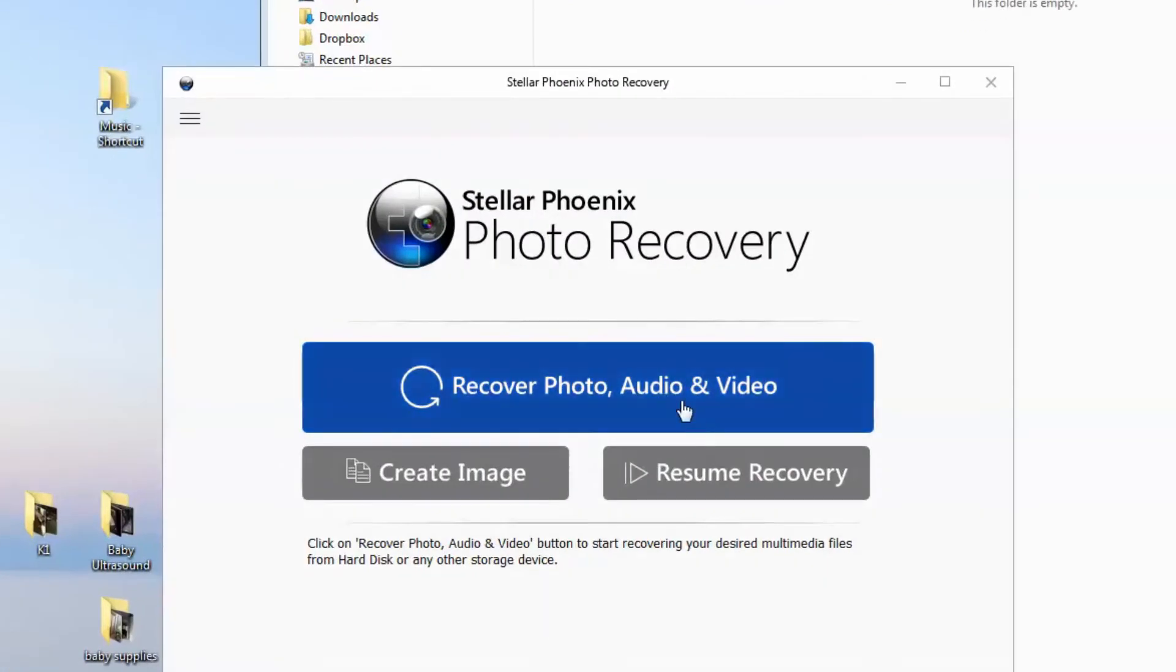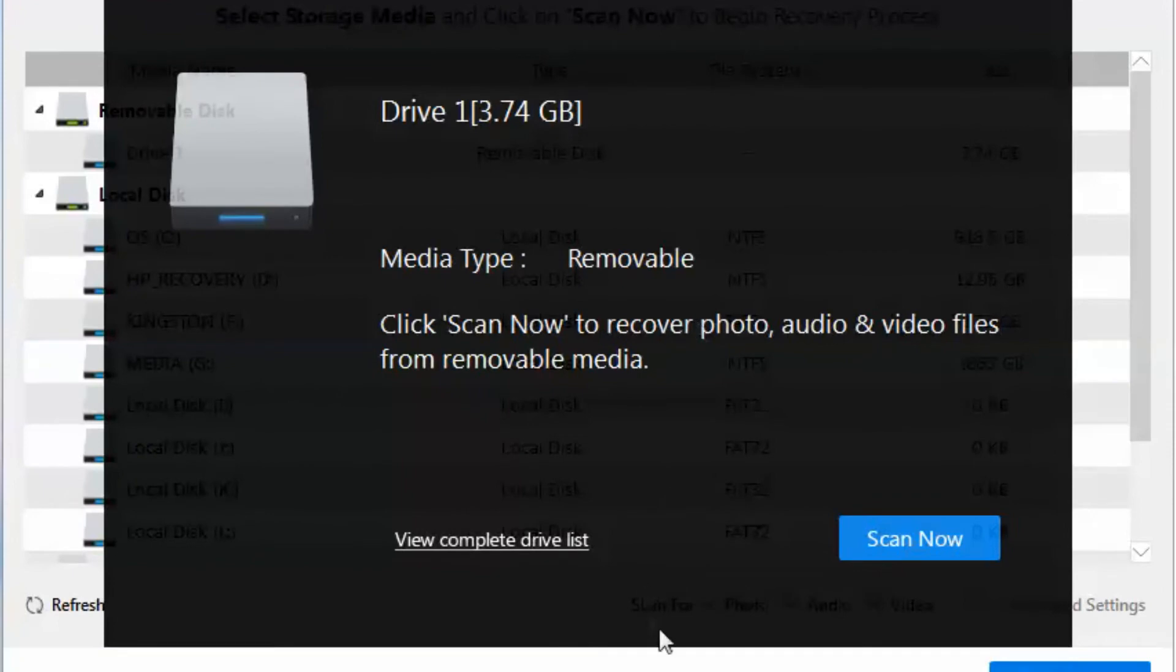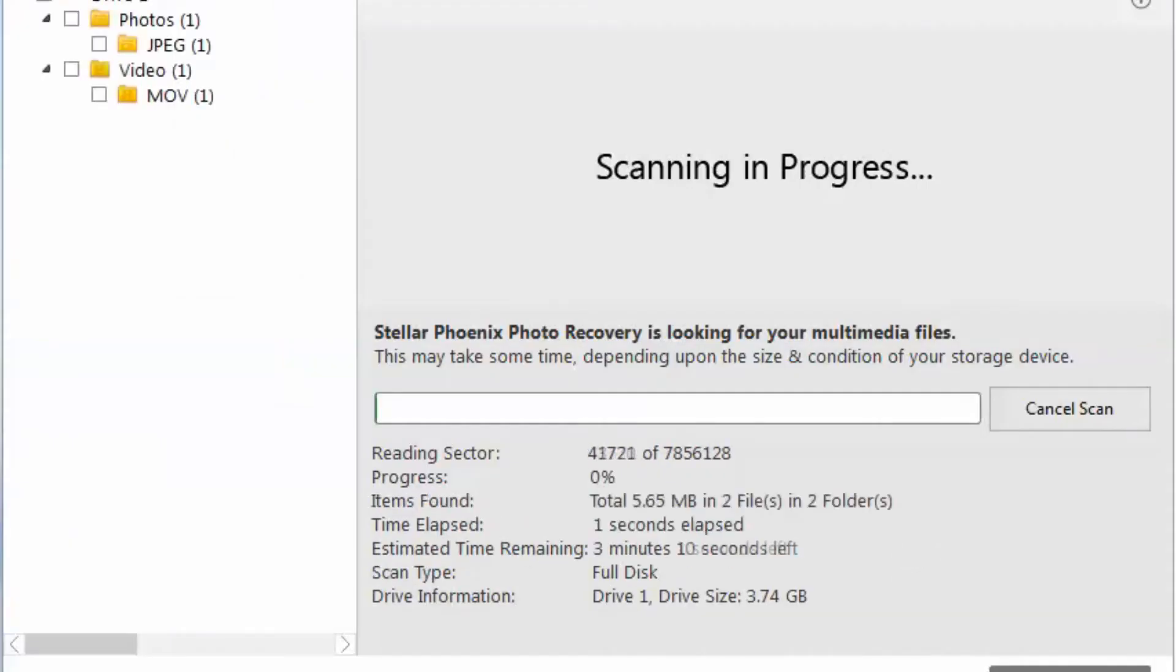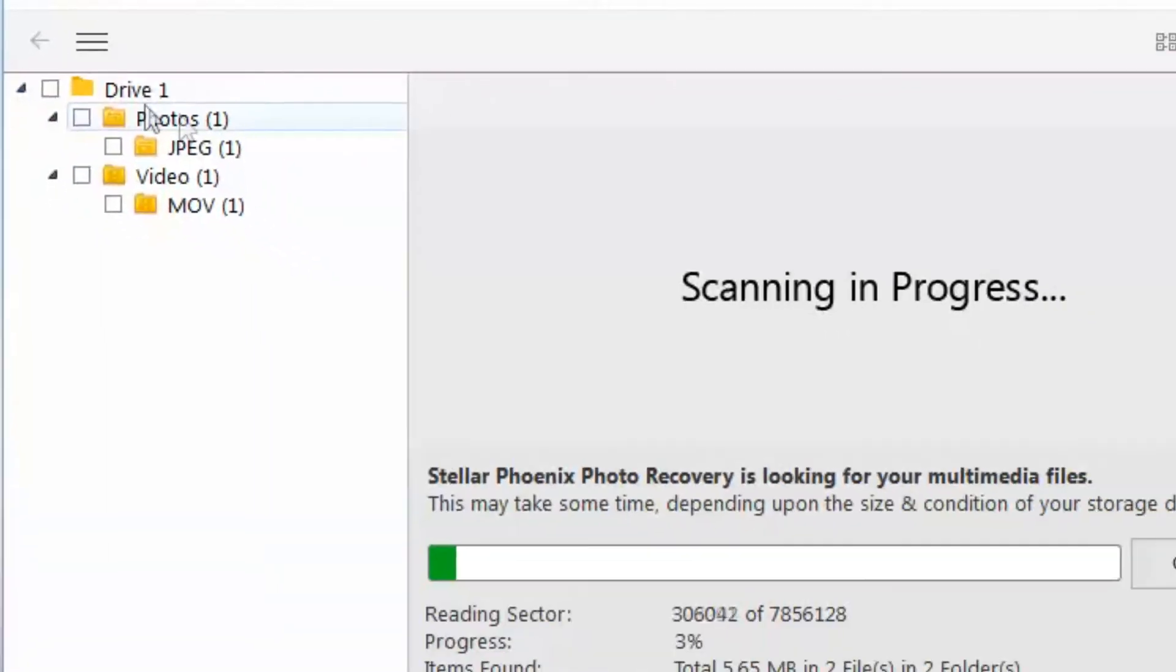I'm going to click recover photo, audio, and video. As you can see, it automatically detected the thumb drive. So we're just going to click Scan Now. Now it's scanning the thumb drive. You can see on the left column all these different files are populating, and it gives you the status of the scanning process.